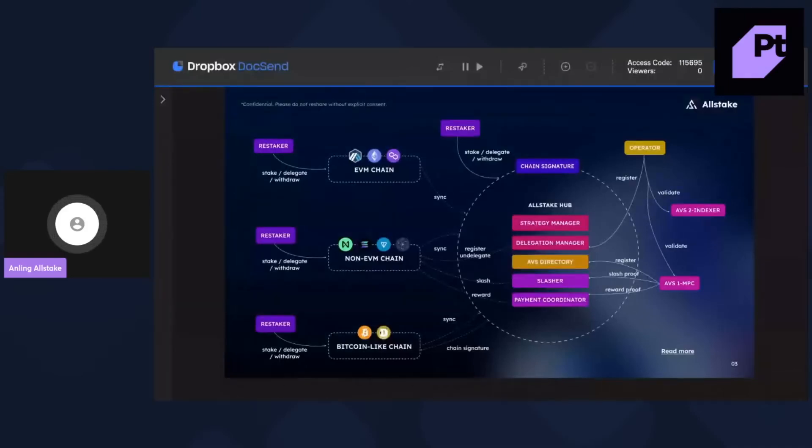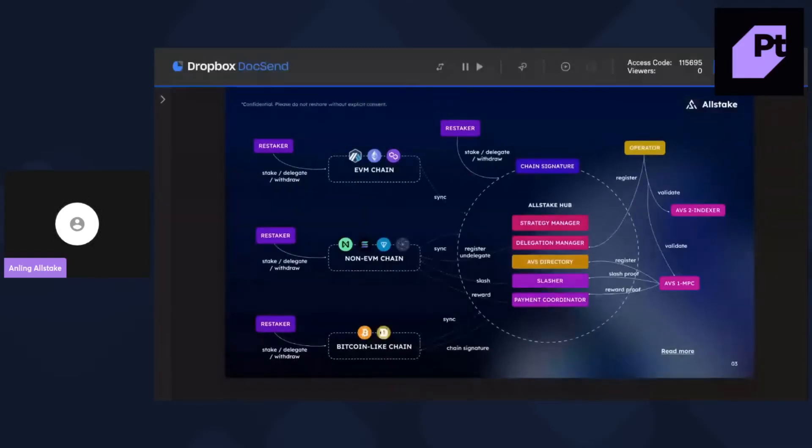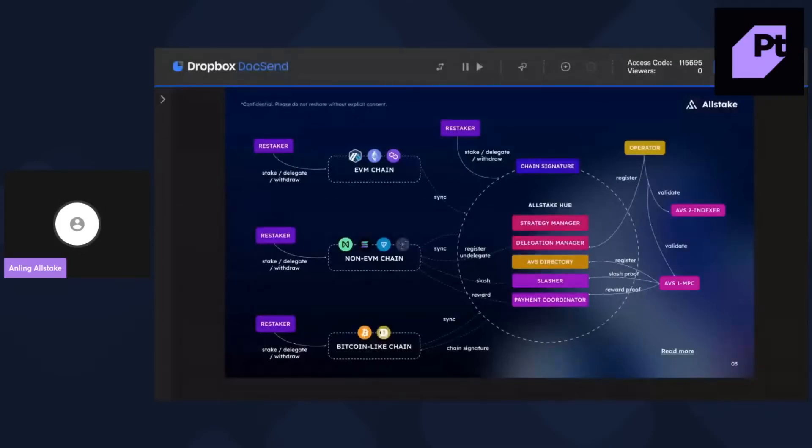And for operators can register different AVS on Near and receive delegations from different chains. And then for Bitcoins, we allow users to receive Bitcoins to addresses controlled by chain signature.